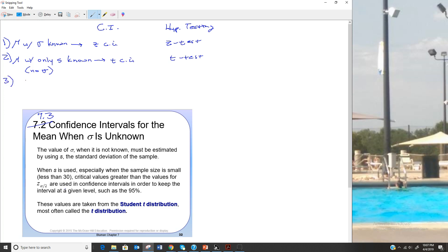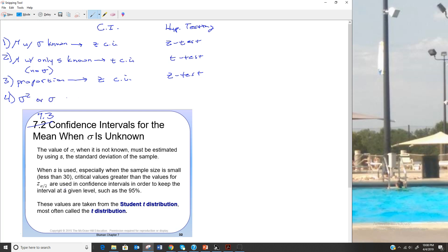The third thing we'll look at, in sections 7-4 and 8-4, is proportion — a confidence interval for proportion and a hypothesis test for proportion. When we do proportion, we go back to using the same z values as when sigma was known, so we do a z confidence interval or z test. The last thing in both chapters is a confidence interval or hypothesis test on an actual variance or standard deviation, for which we use a different table entirely called the chi-squared table.